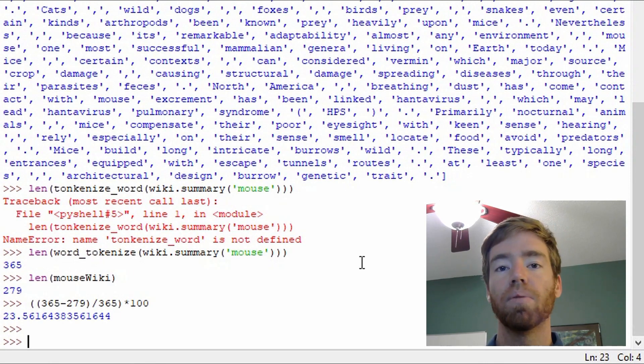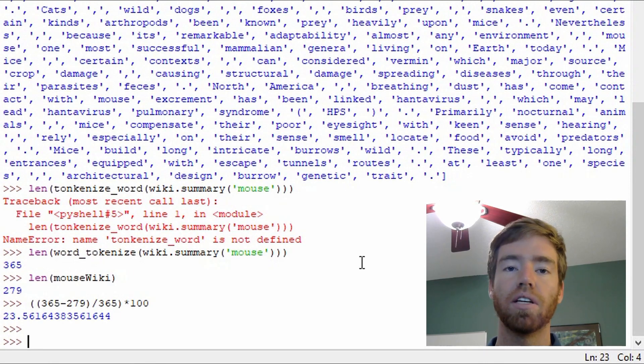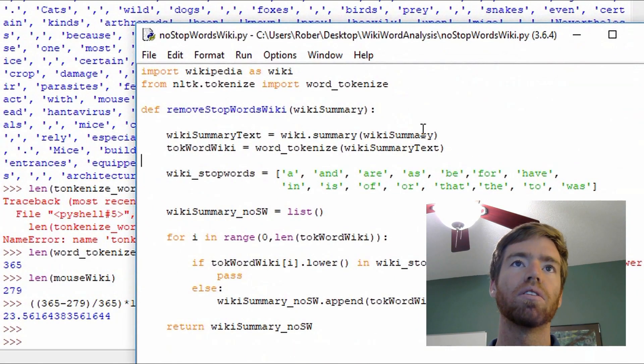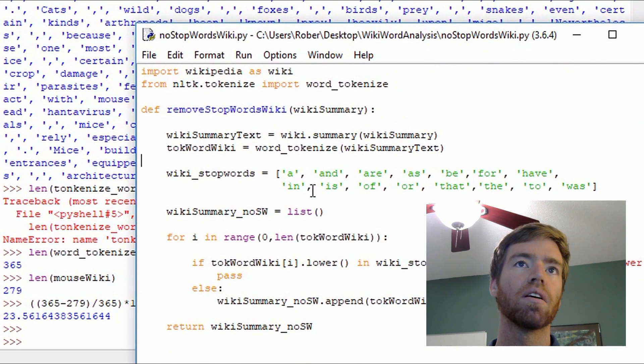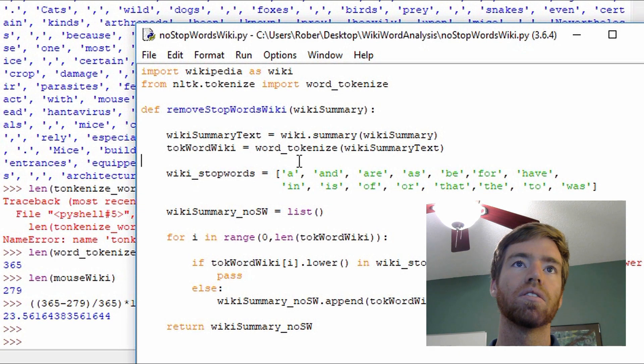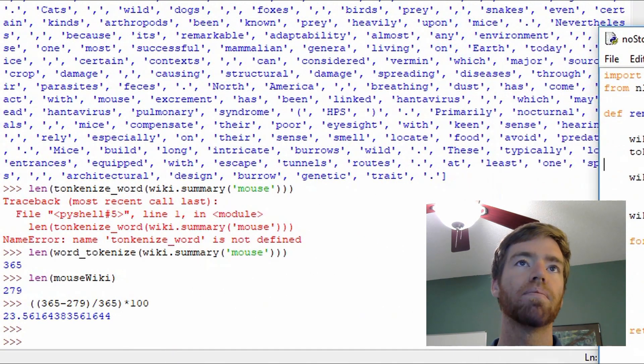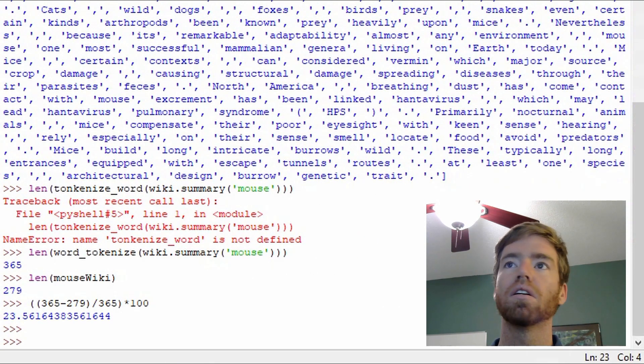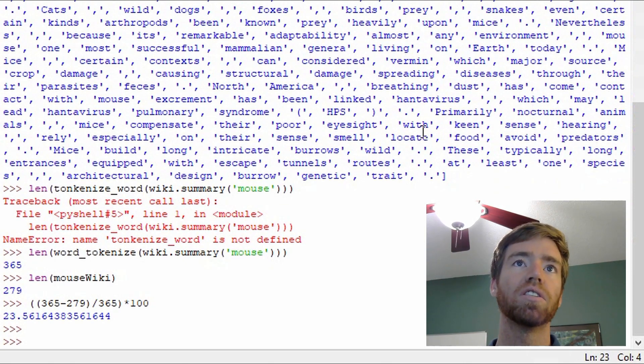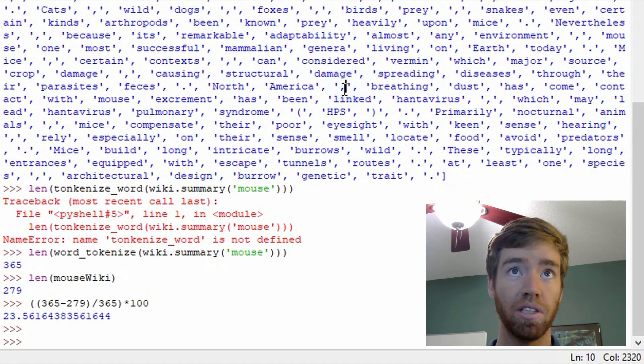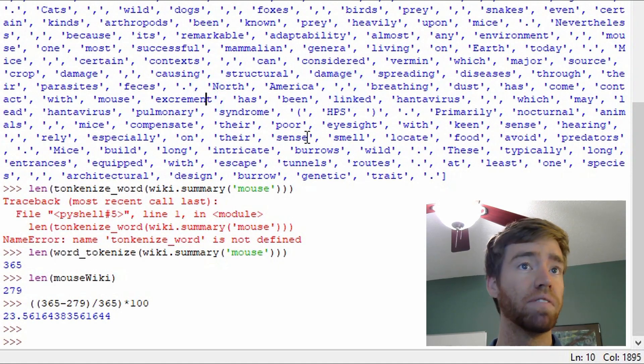So about 23.56. So about a 20% reduction in the word count by removing just a few stop words. There's about one, about 15 there. Not to mention simply removing punctuation like the period, the commas here will reduce even further.